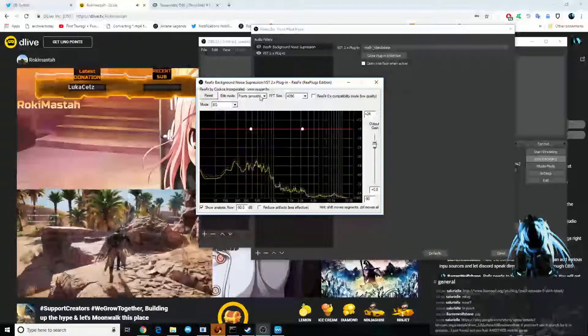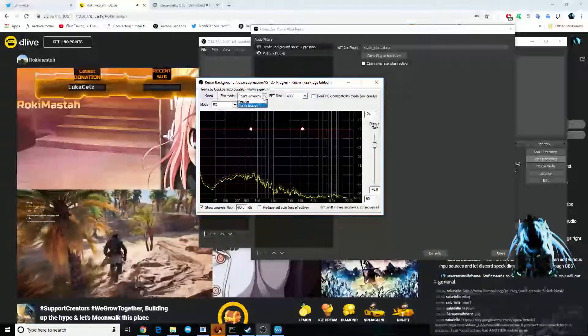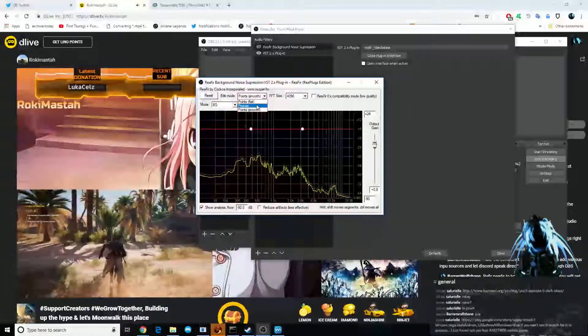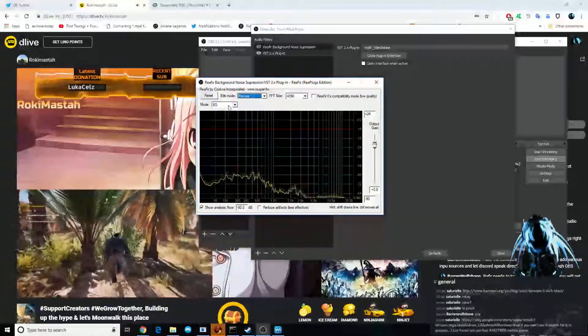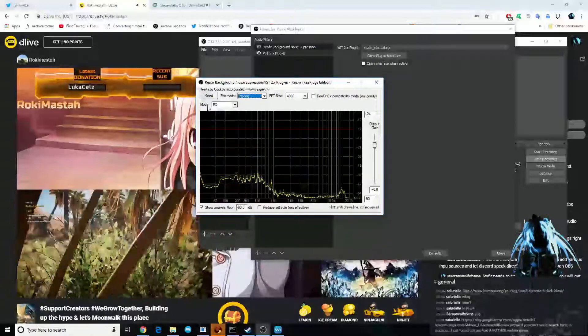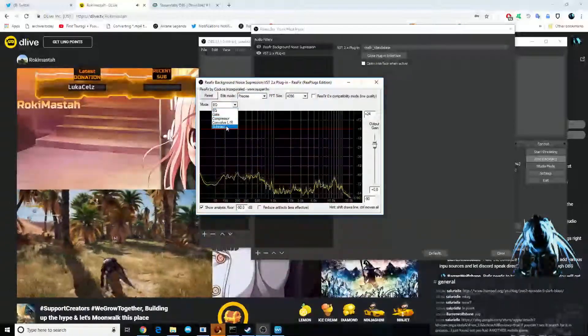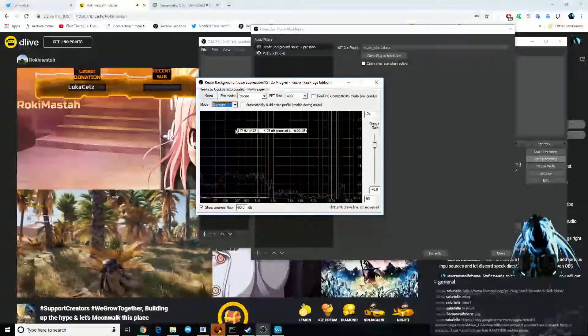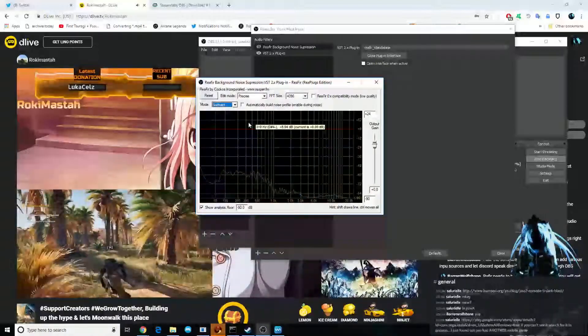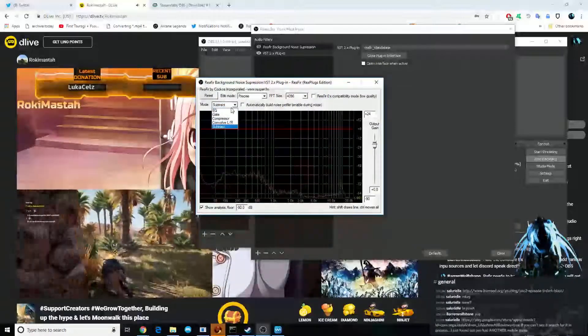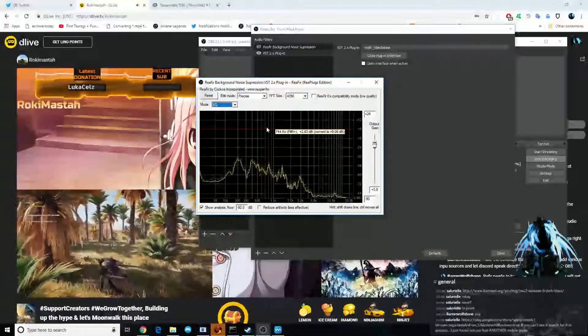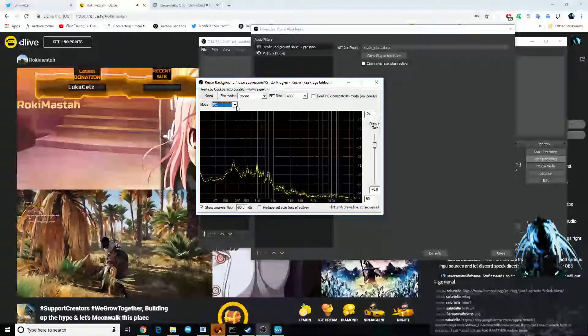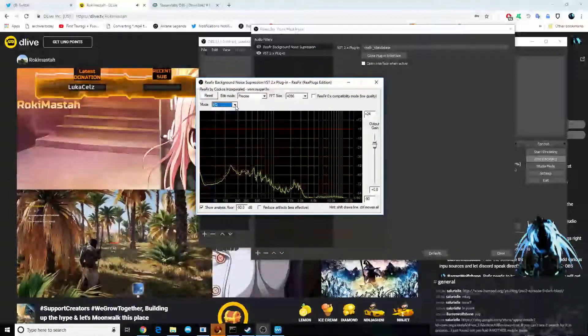Now, we're going to edit mode, and we're going to pick precise. And then we're going down to mode, and we're going to change this to subtract. We saw nothing's happening, right?